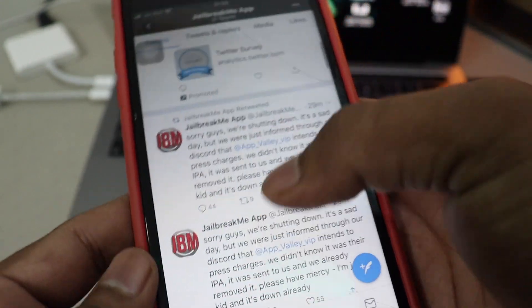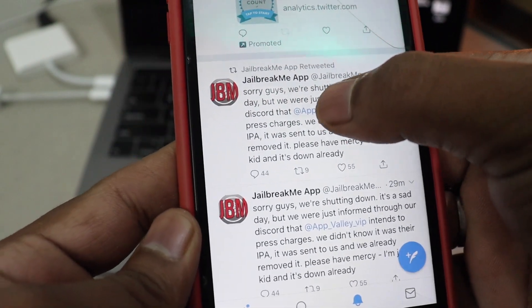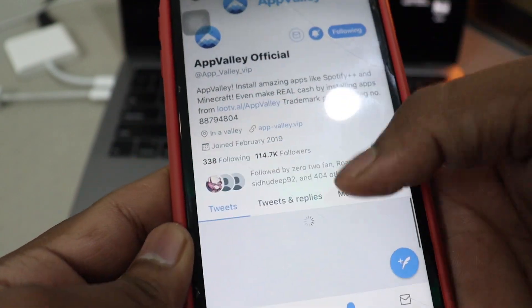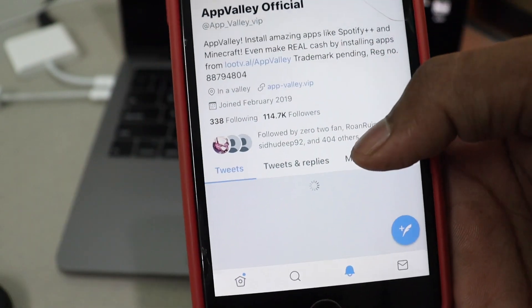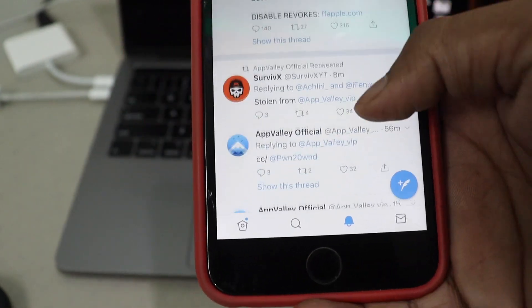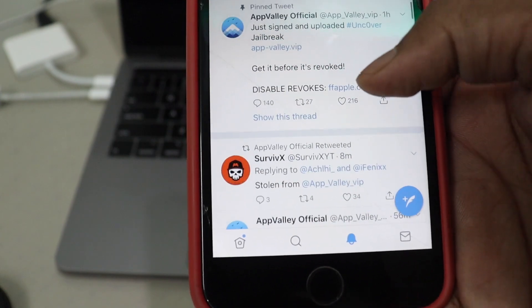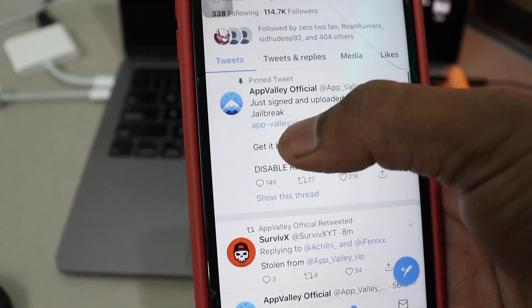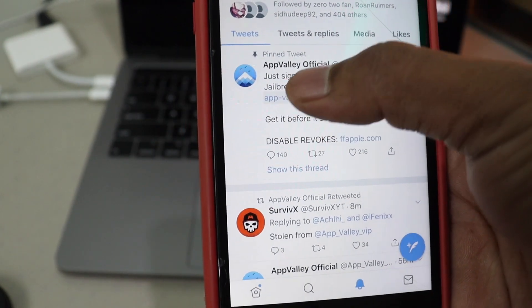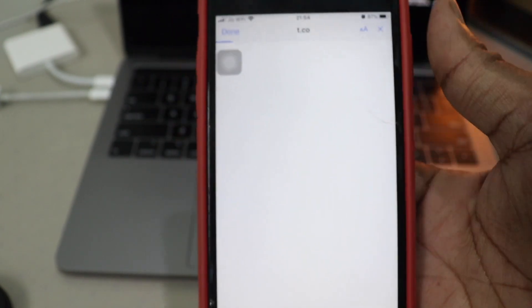So now later on as you can see, App Valley it is now working. So go ahead and do this as soon as possible. Go to the website.